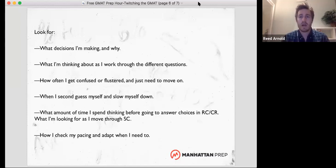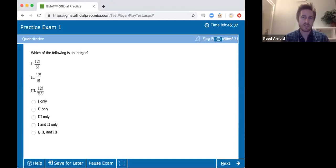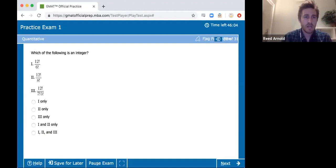The downside to this is that I will not be able to see the chat. I'm actually going to minimize the chat so it doesn't distract me. I have here the end of the quant section that I just clicked through — I will get a terrible score on that.